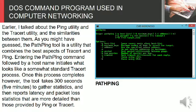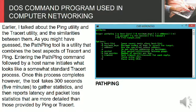And then reports latency and packet loss statistics that are more detailed than those provided by ping or tracert.